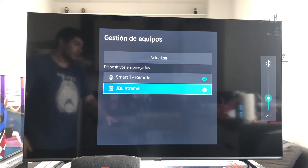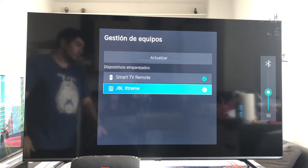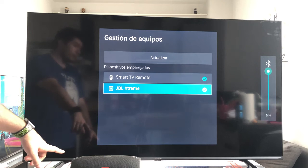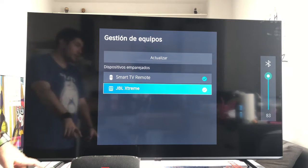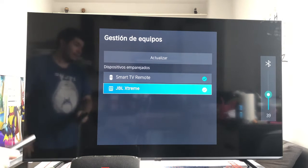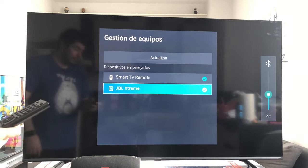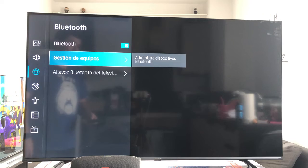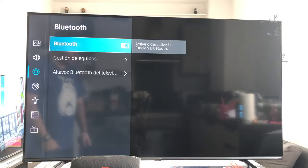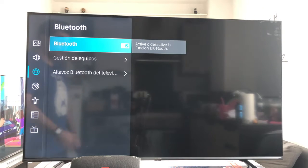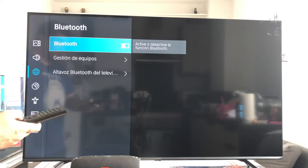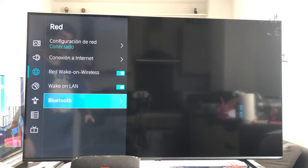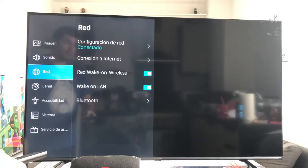At this point we can manage the volume of the speaker from the remote control. That is to say, the sound of the television is going to come through the loudspeaker, and it will no longer use the external TV speakers. Once this is done, and with the speaker already connected, we can go to the main menu.